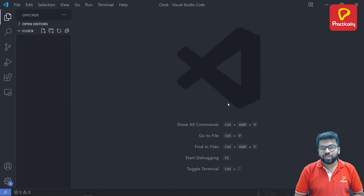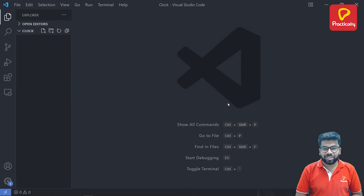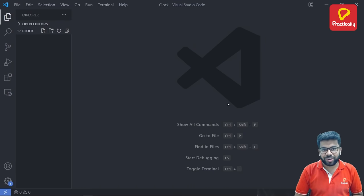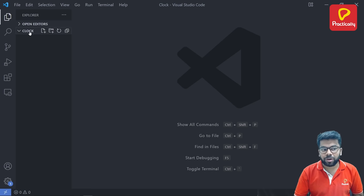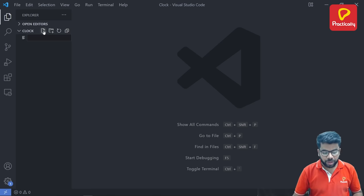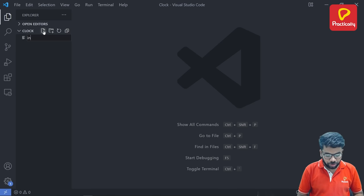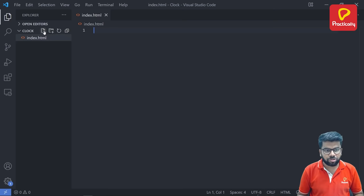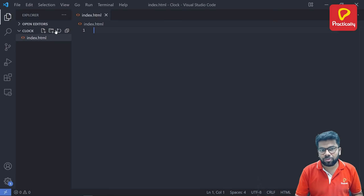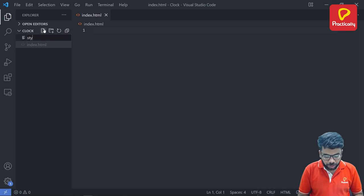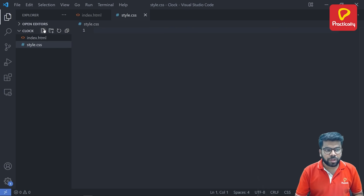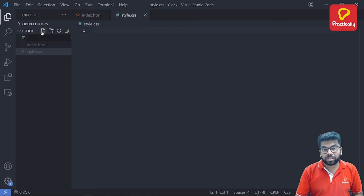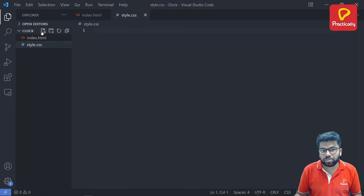To create the digital clock application with the help of HTML, CSS and JavaScript, we need to create three different files using VS code. There is a folder called clock and there is an option to create new files. Click on this plus and create first new file called index.html. Then create one more file called style.css and then create third file called script.js. This is the JavaScript file.